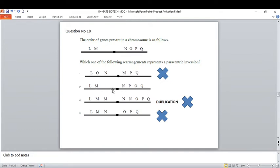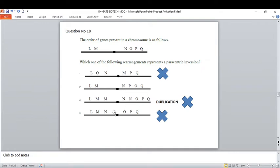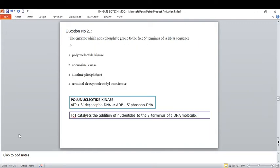Here, this option includes the centromere, so it is a pericentric inversion — that option is wrong. Option two might be correct because the segment OP and POS is being inverted without including the centromere. Another option shows duplication rather than inversion, and yet another option is a translocation with no inversion of segment. So the correct option is option number two — paracentric inversion.